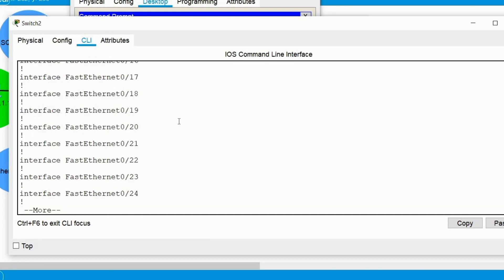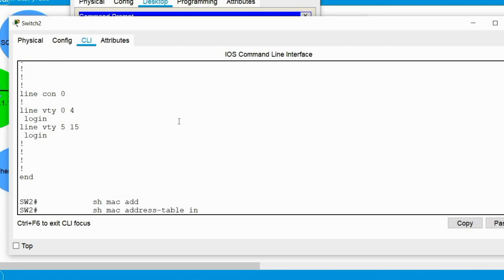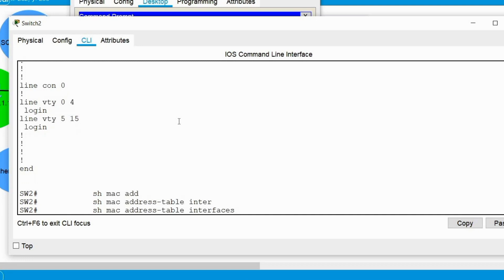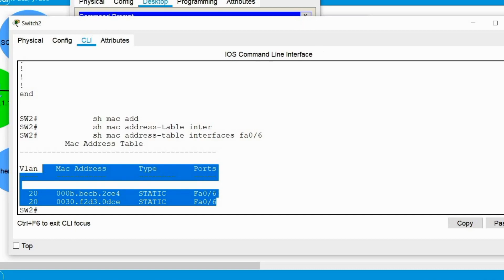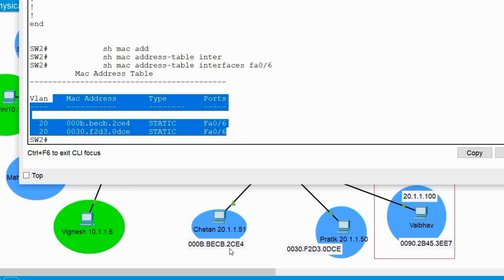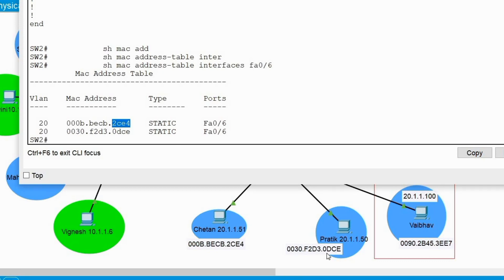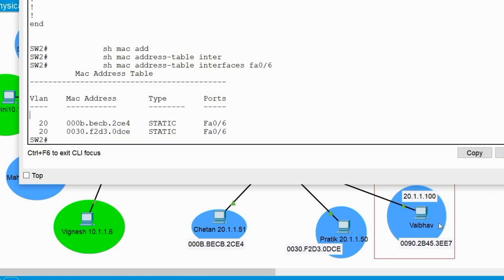That is likely why we are not seeing communication between Vibo's PC and the SQL FTP server. Checking the learned MAC addresses on this interface, we can see two MAC addresses have been learned — the one ending in 2CE4 belongs to Chetan's PC and the one ending in 0DCE belongs to Pratik's PC. Vibo's MAC address is not being learned because only two are allowed.